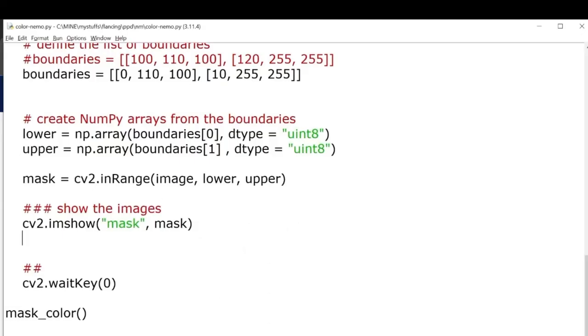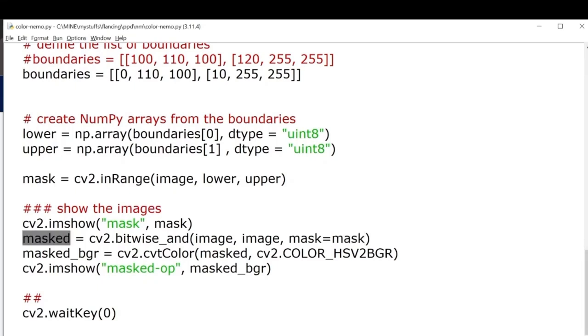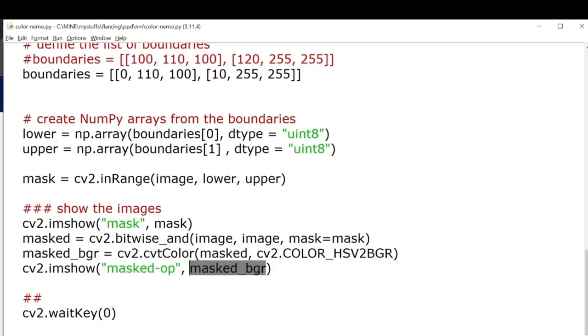Now if we want the masked region to have the same color as the original image, we can use the bitwise AND operation. Wherever it finds white color, that pixel returns the same value as the original image, and wherever there is black color, the pixel will return black in the output. Since this is HSV, we'll convert it into a BGR format so that we can view it properly. So let's run this output.